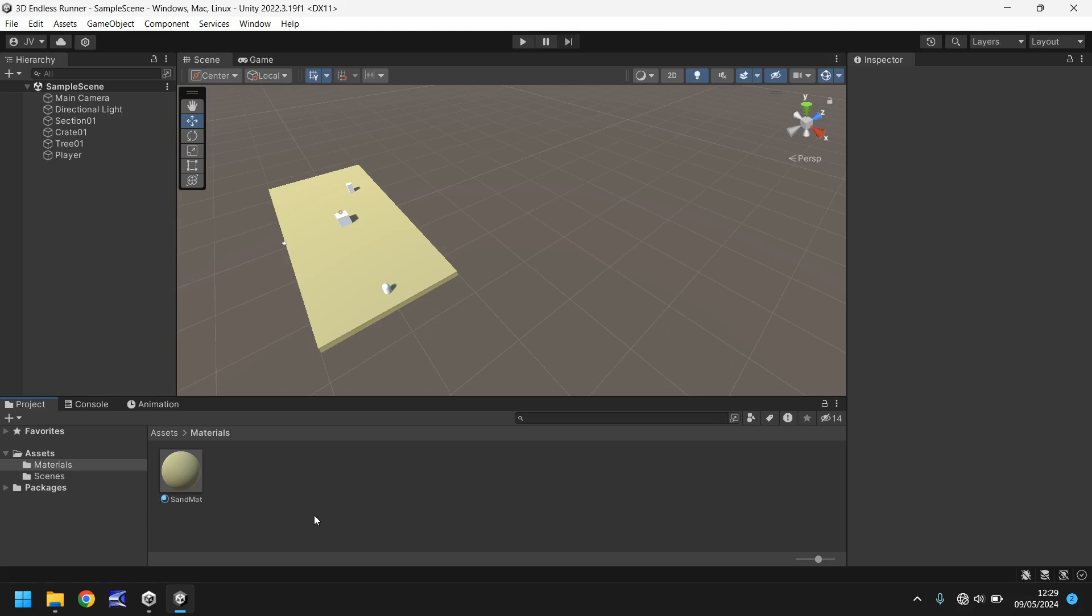So programming, something a lot of people do worry about when it comes to game development. What are we going to do with it? Well we're going to use C sharp to make our player object here move. It's fairly simple but some things may look a little bit confusing at first.